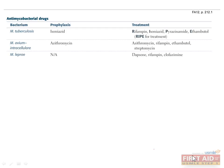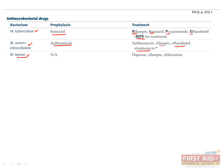Organisms targeted by antimycobacterial drugs are M. tuberculosis, M. avium intracellulare, and M. leprae. There is no prophylaxis for M. leprae. Isoniazid (INH) is used for both prophylaxis and treatment against M. tuberculosis. The mnemonic RIPE is useful for remembering the drugs used for treatment: rifampin, isoniazid, pyrazinamide, and ethambutol. Azithromycin is used for both prophylaxis and treatment for M. avium intracellulare, which is of particular importance in immunocompromised patients. Rifampin, ethambutol, and streptomycin are other treatment agents. Dapsone, rifampin, and clofazimine are all used for treatment of M. leprae, which causes leprosy.